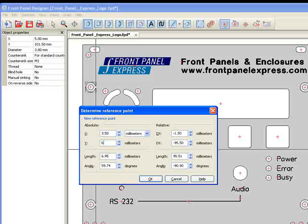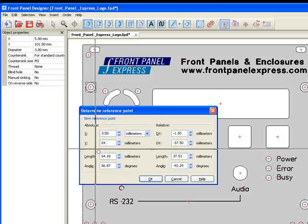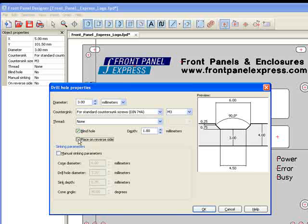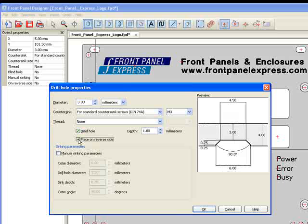Then, in Drill Hole Properties, check the boxes for a blind hole and place on reverse side. I will then enter the depth of the blind hole, making sure to leave at least 0.5 millimeters of material.